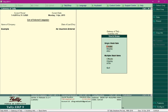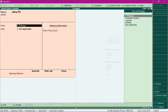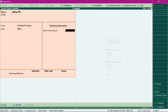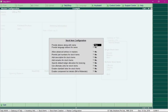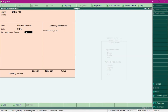Now I'll create a stock item for the finished product by selecting 'Create' under single stock item. I'll name the finished product 'Ultra PC', which is the name of the PC I'm going to build. I'll select its group as 'Finished Product' and set it to be counted in units as well. Then I'll press F12 and enable the option 'Enable Component List Details' by changing it to Yes.